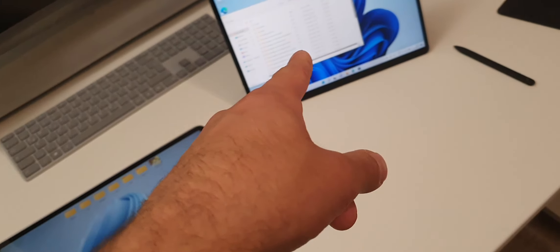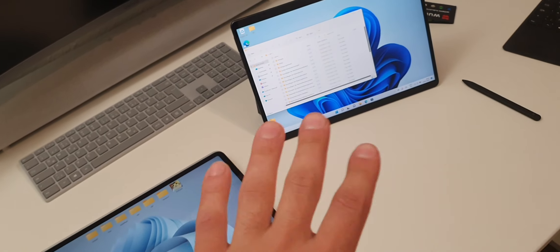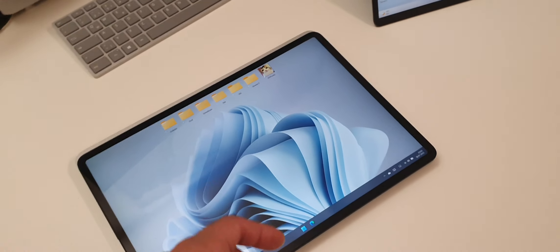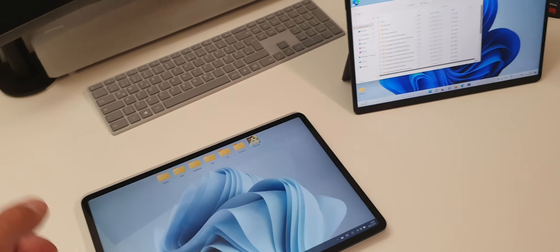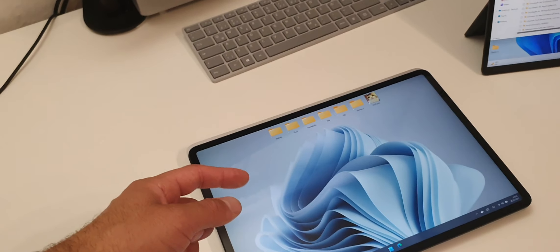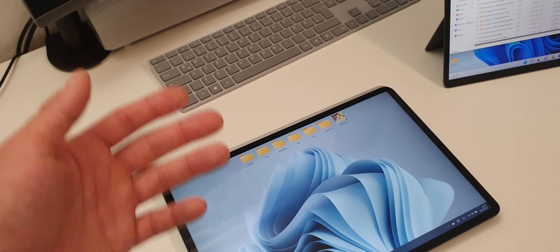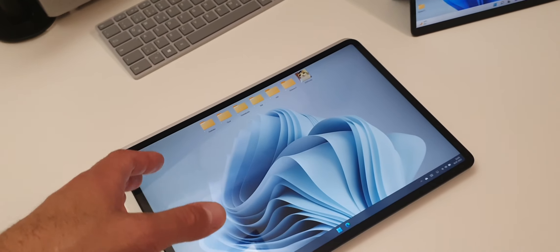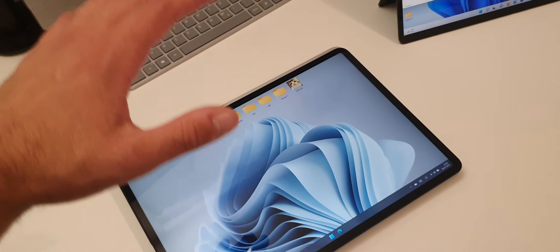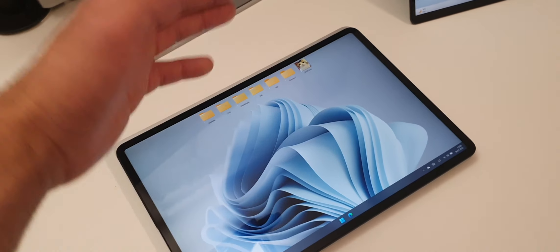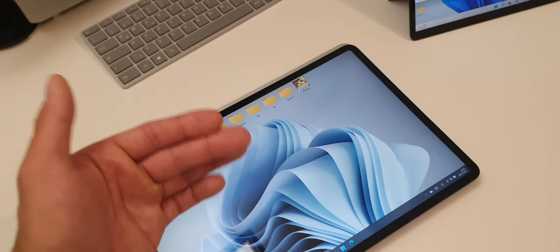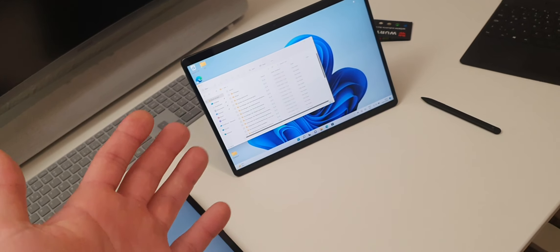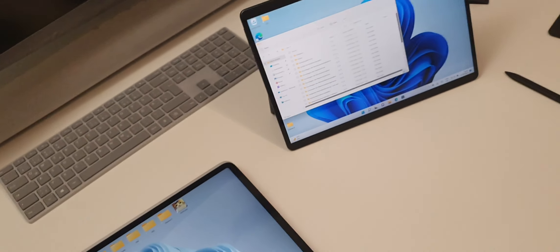The Surface Pro 8 also has a kickstand so you can angle the display however you want. The Laptop Studio has a mode you can see at the beginning of the video — I think it's called Studio Mode or Viewing Mode. Basically, you've got three modes on the Laptop Studio: Laptop Mode, Studio Mode, and View Mode. With the Surface Pro 8, you can basically have all of those modes combined, which is really great.